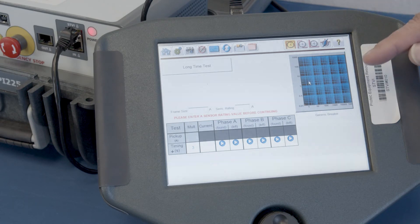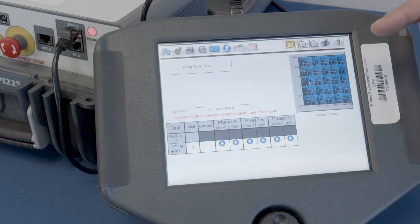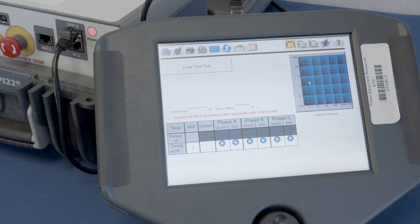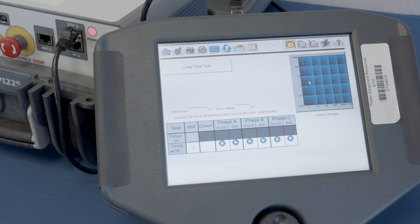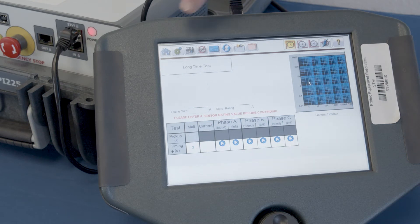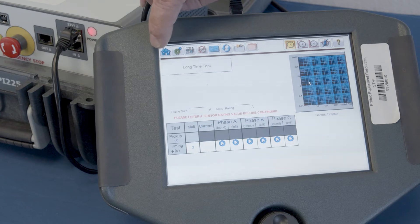And if we'd have specifically selected a circuit breaker, then we would have the time current curves in there, and you'd see the test being performed in comparison to those time current curves. But we're going to select a specific breaker.